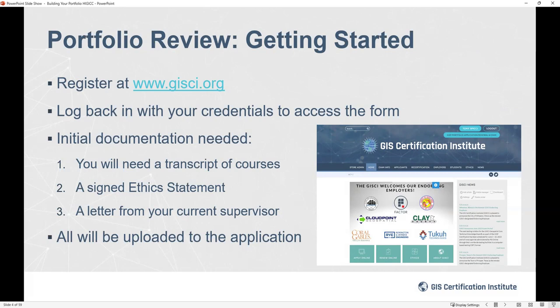Once you've created your account, start setting yourself up for the portfolio. If you're using an academic degree, you'll need a transcript — official or unofficial, whatever's easiest. You'll also need to submit an ethics statement, so download that online. The other thing you'll need is a letter from your current supervisor, which could take a little time. Both the ethics form and the supervisor letter are available to download directly from within the portfolio.